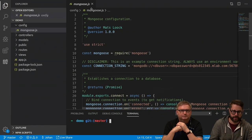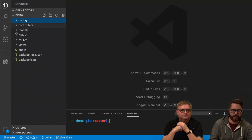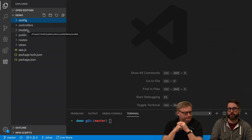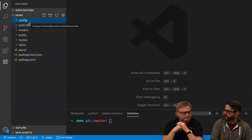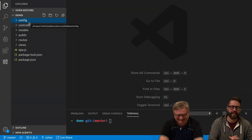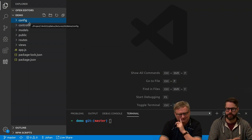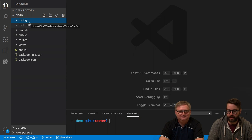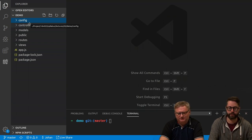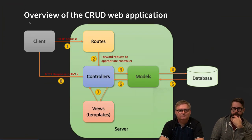Looking at the folder structure: we had controllers, public, routes, and views. Now we have added a model folder and a config folder. The config folder is just to be able to store some credentials somewhere — not the best way, but we will talk about that later in the course when we come to putting things into production. So let's get back to the presentation — today's focus is on the model.